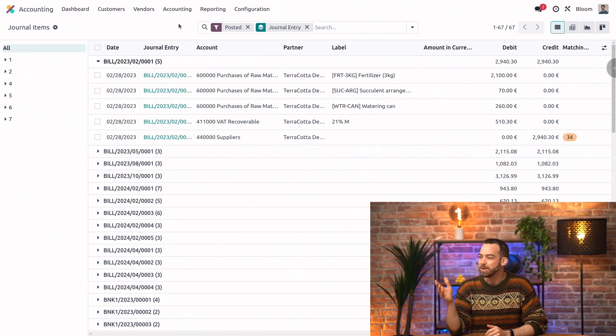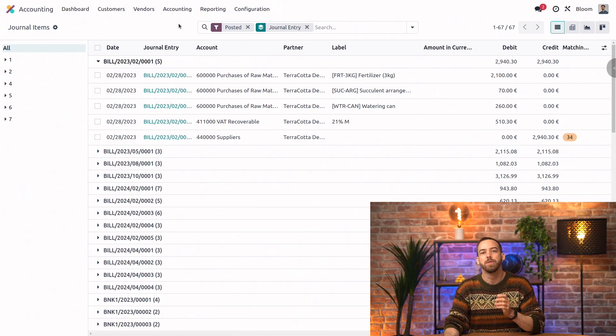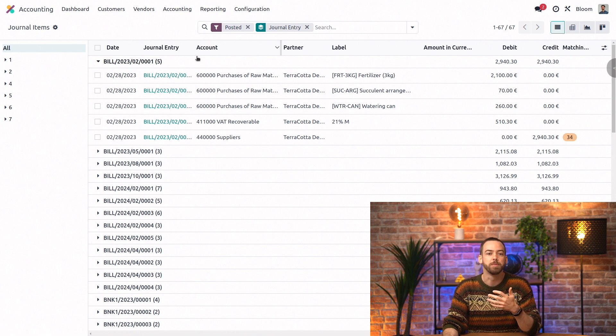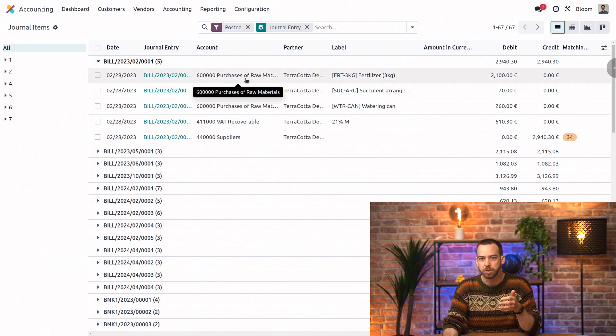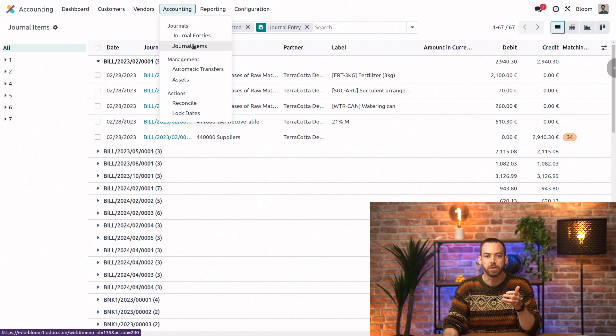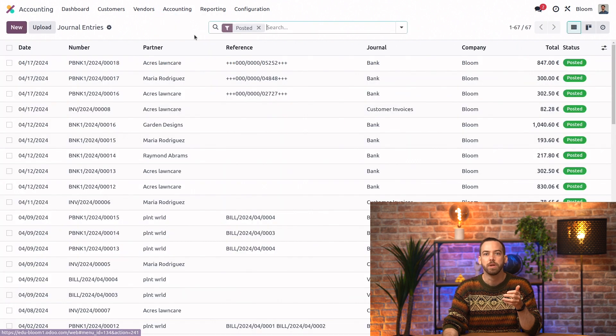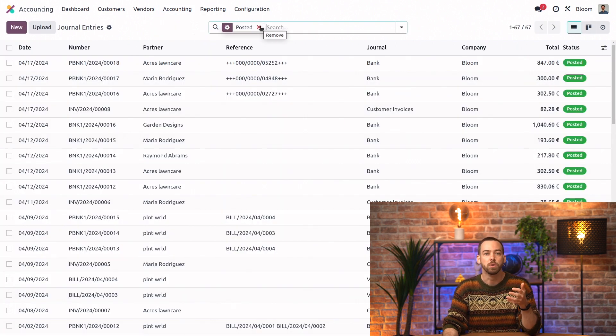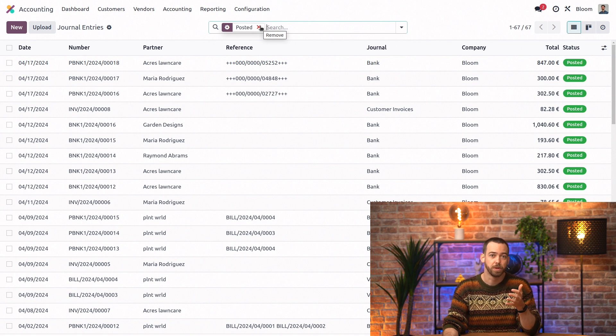But isn't there already a menu item for journal entries? There is. Great question. So the journal items view grouped by journal entry provides more details about the individual journal items, whereas the journal entries view provides more information about the journal entry as a whole. So they're both pretty useful.